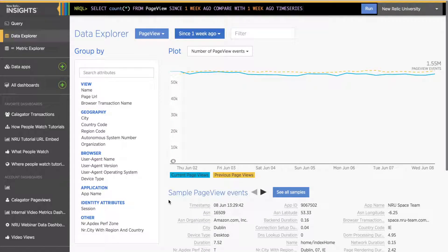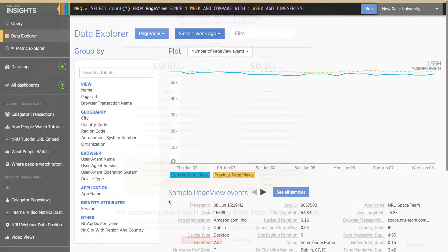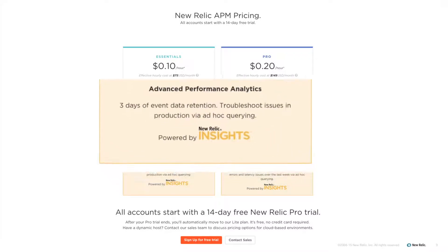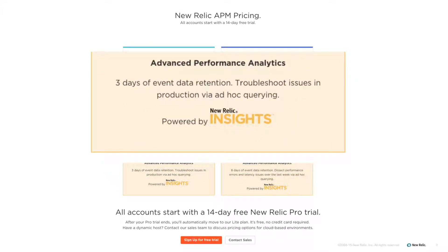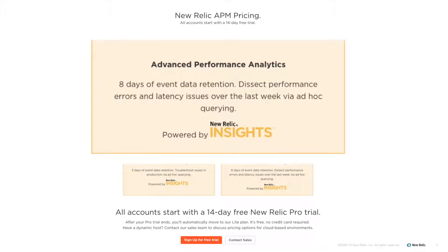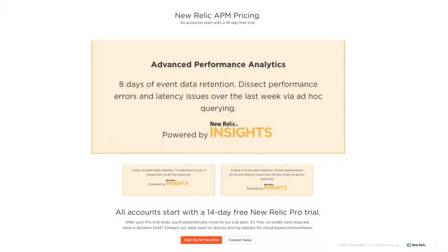Before we go into ways to add custom events and attributes, I want to briefly touch on what is available at different subscription levels. If you are using the free Lite subscription for APM, you will not be able to access Insights. However, at the Essentials subscription level in APM, you will have access to New Relic Insights, as well as three days of event data retention. At the Pro subscription level, you will have eight days of event data retention.